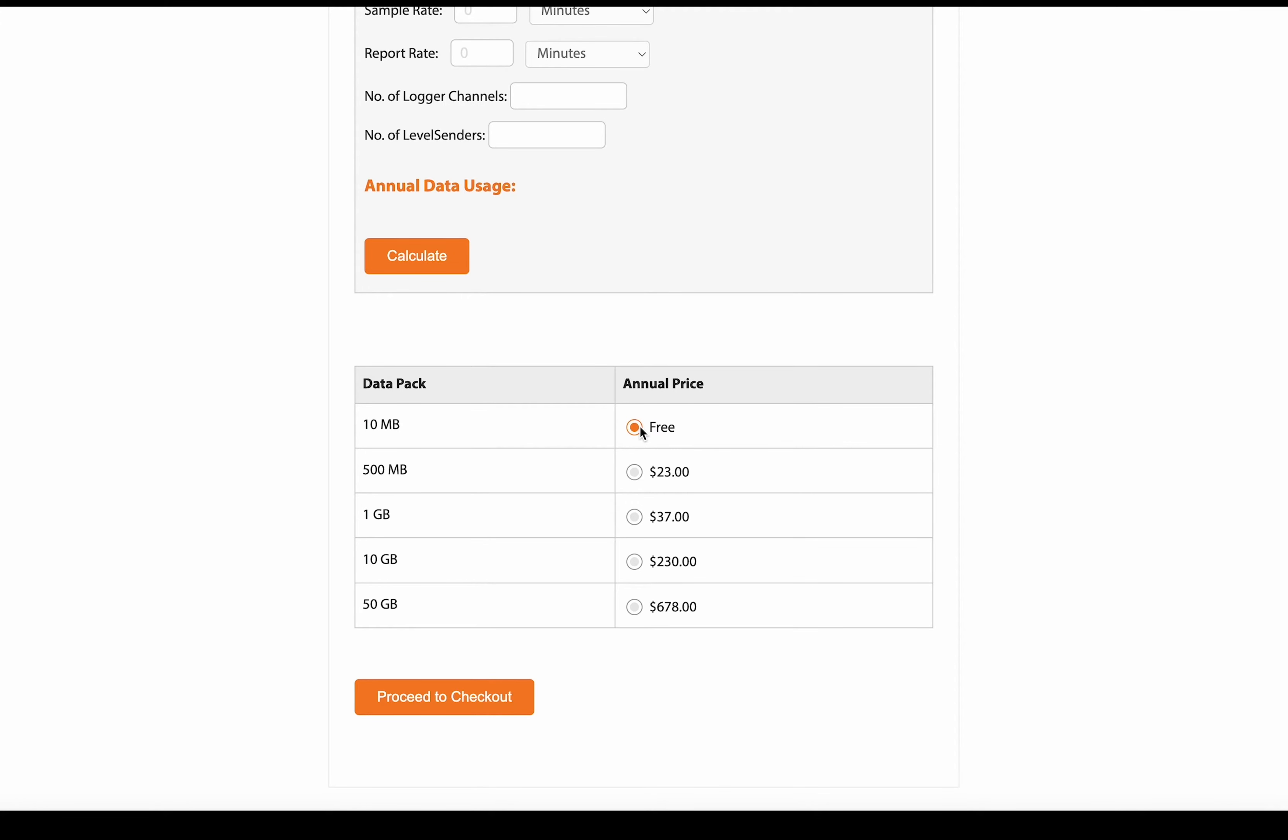I'm going to select the free annual plan, as we're not sending too much data to the cloud. But you can, as I said before, upgrade as your data storage needs change. And once we've selected our plan, we just proceed to checkout.